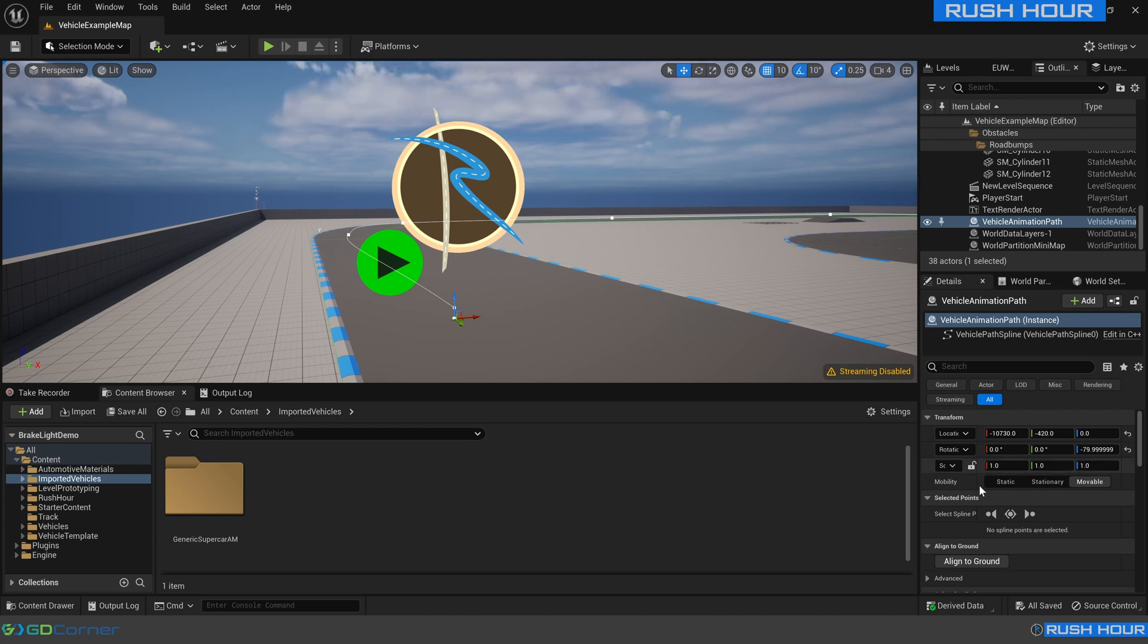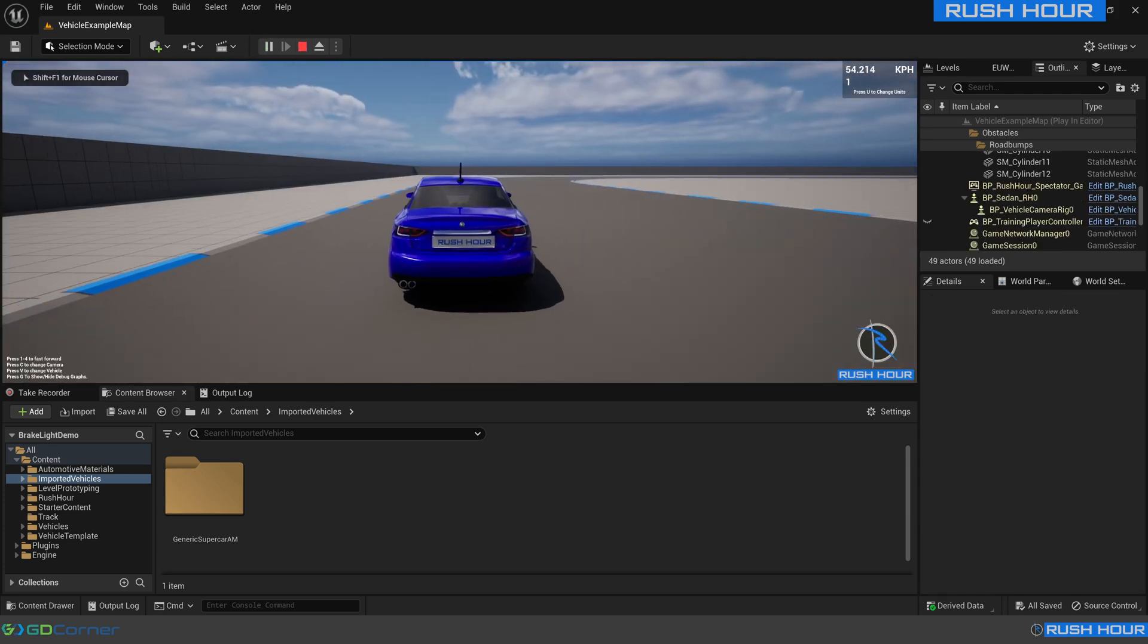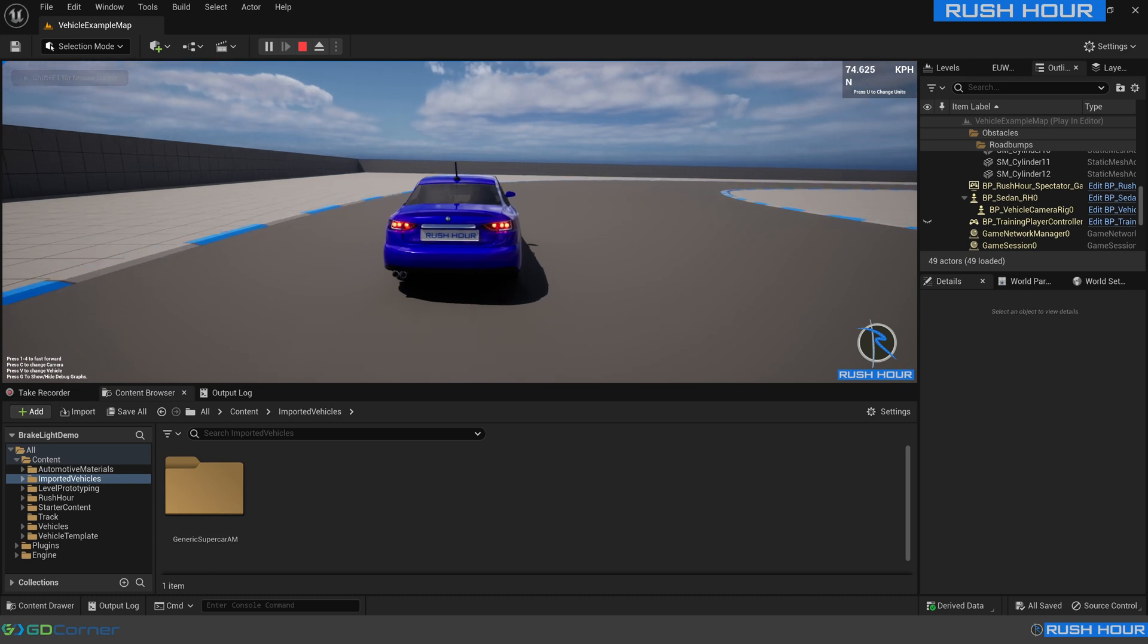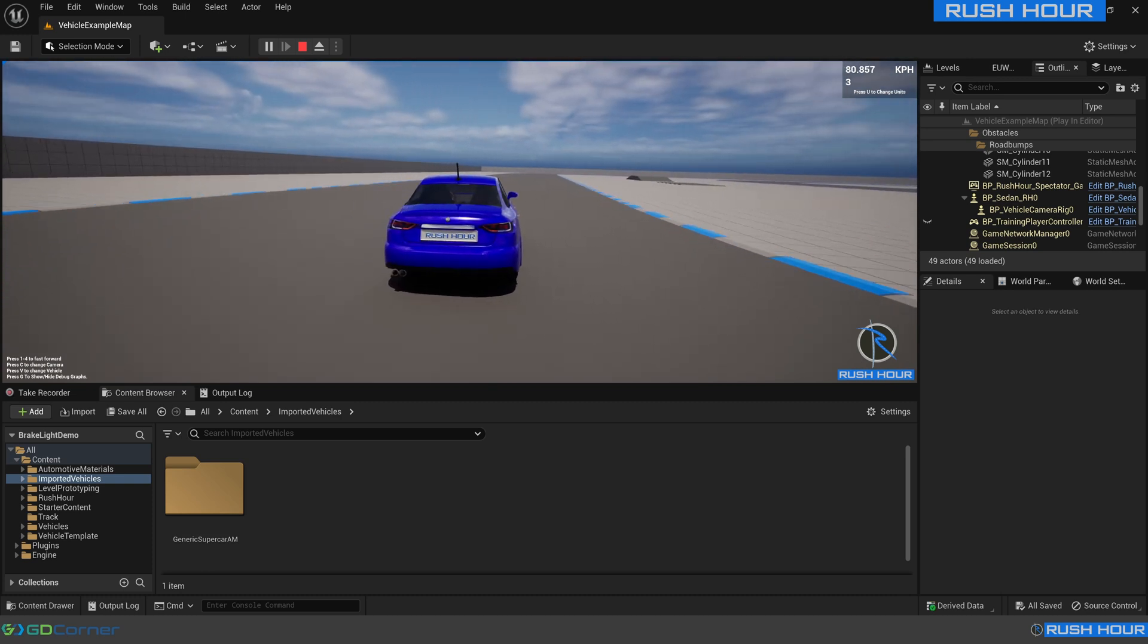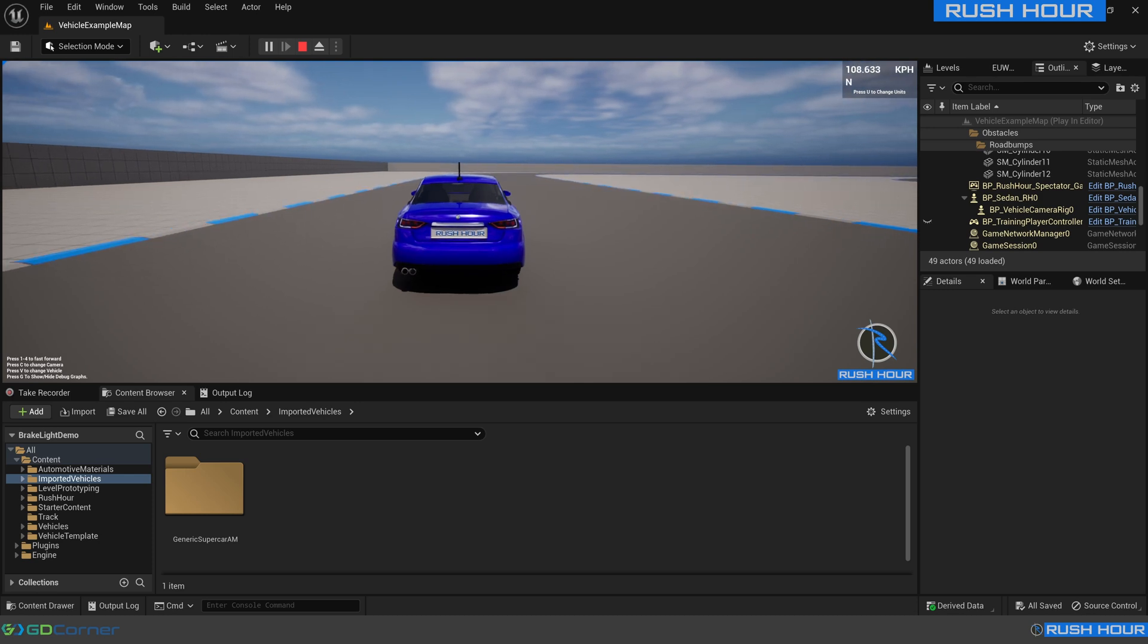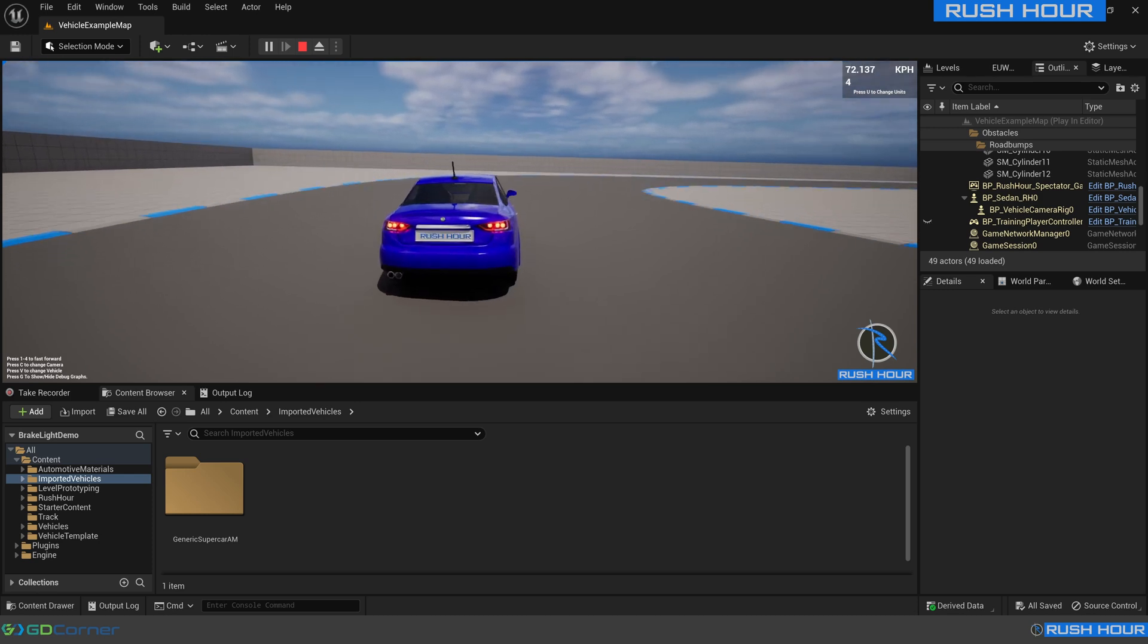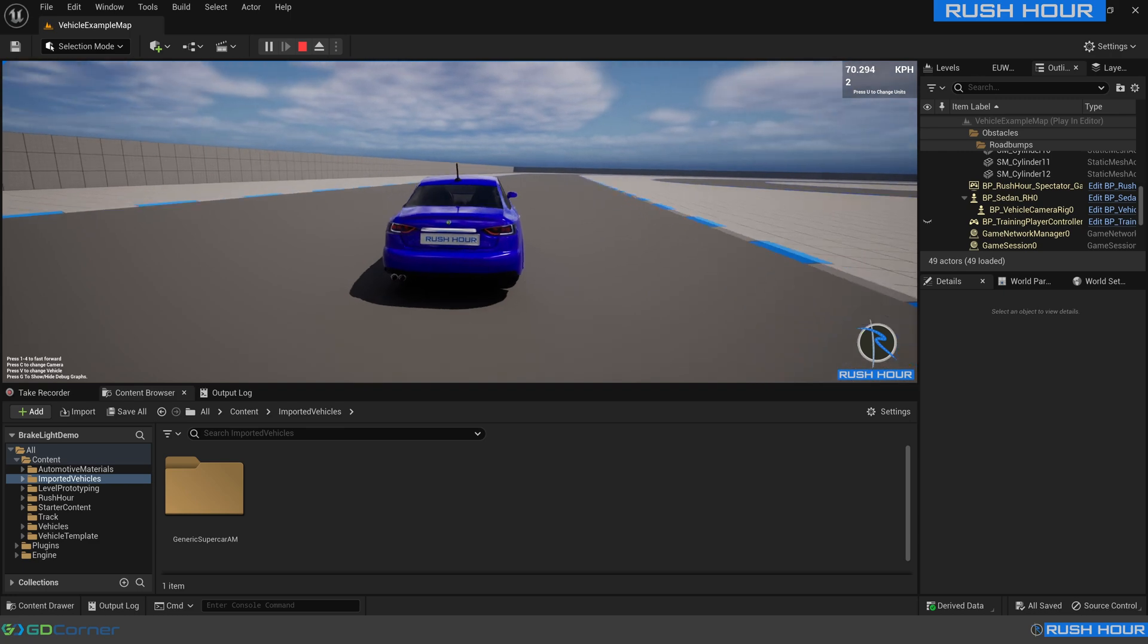With this vehicle path at the moment I have it configured to use a standard included Rush Hour vehicle. We can see that it's using the standard Rush Hour materials and the brake lights work. What I'm going to show you today is how to adjust the EPIC automotive materials to also work with this brake light system.